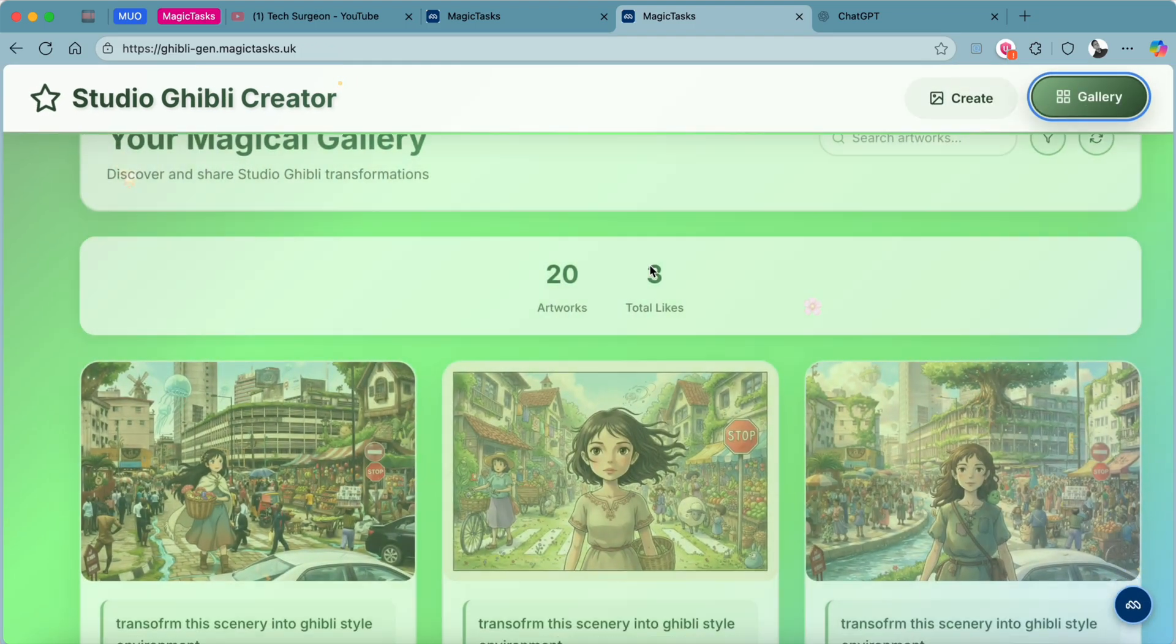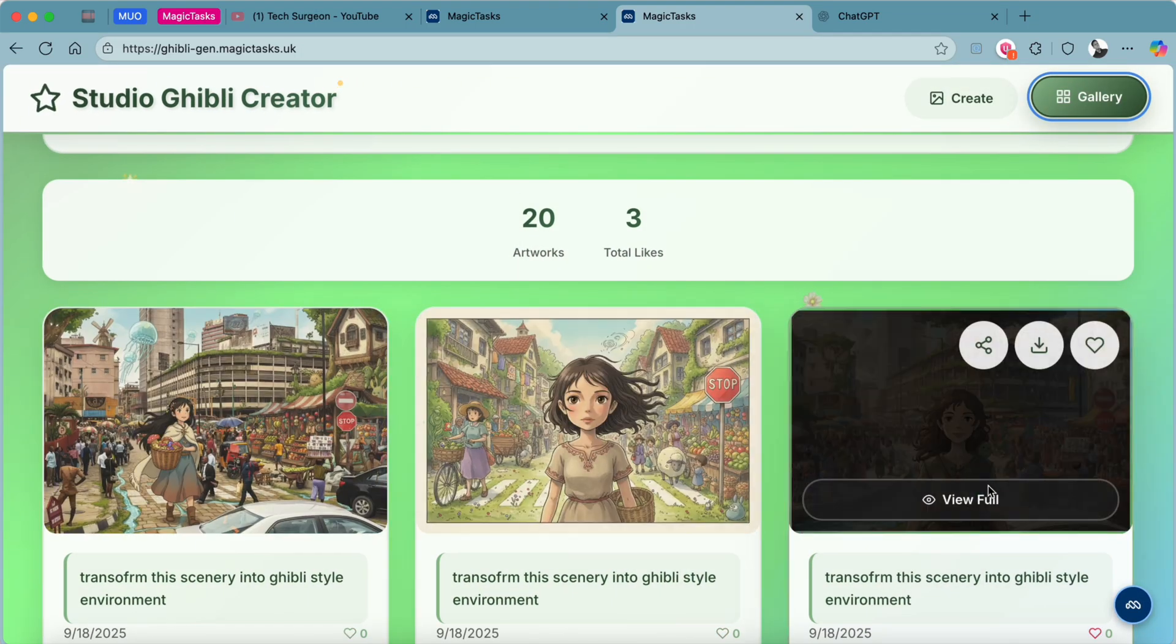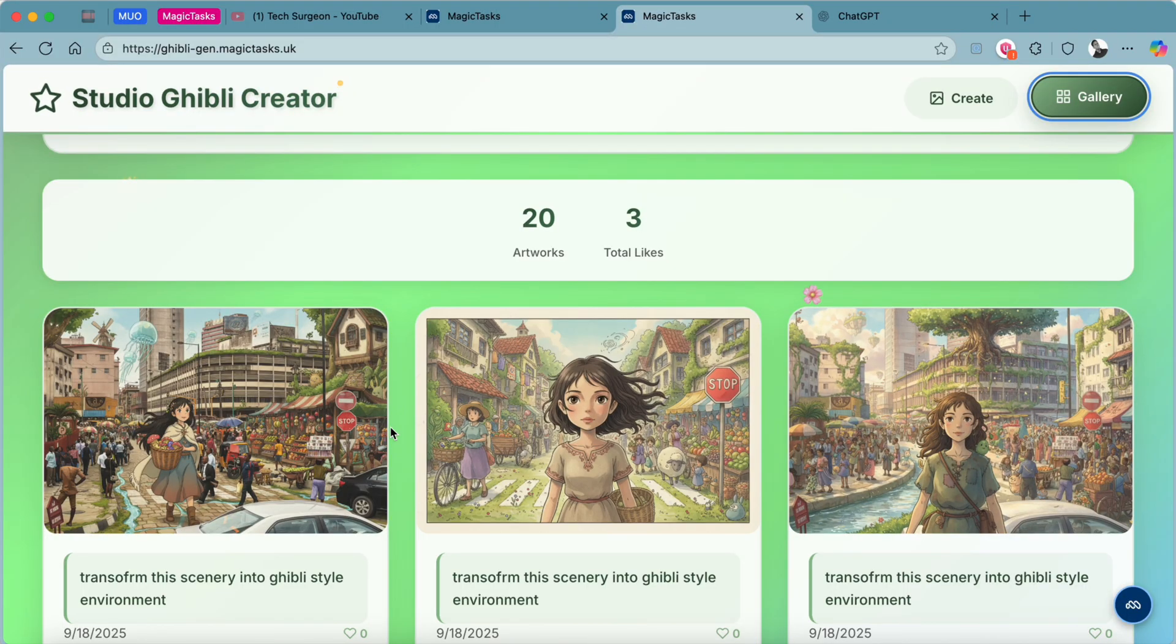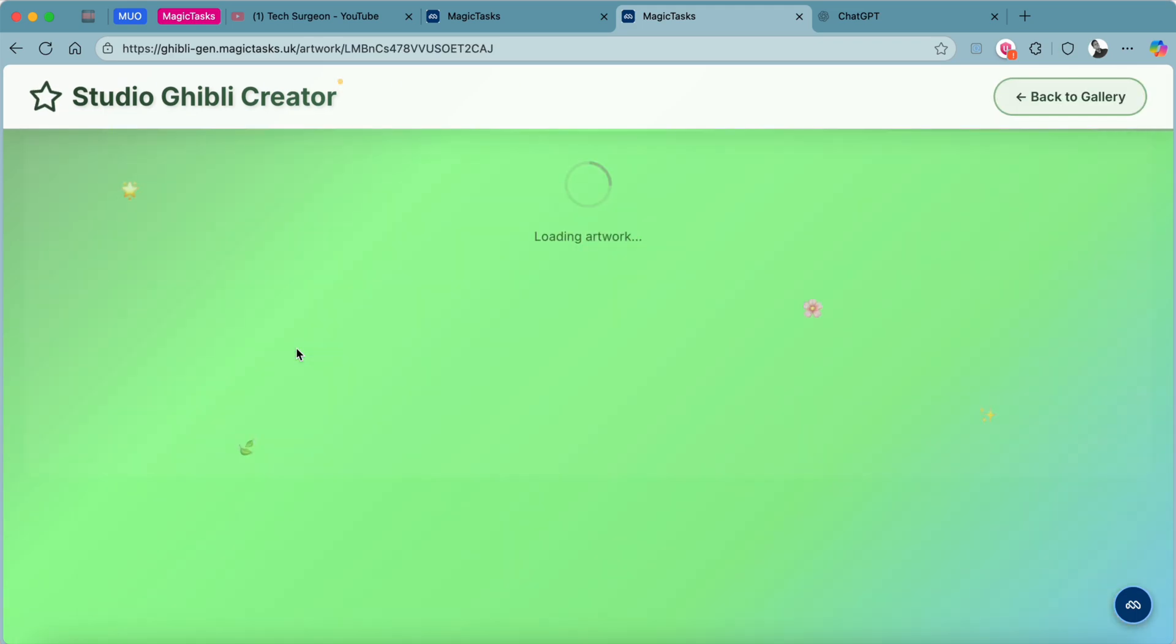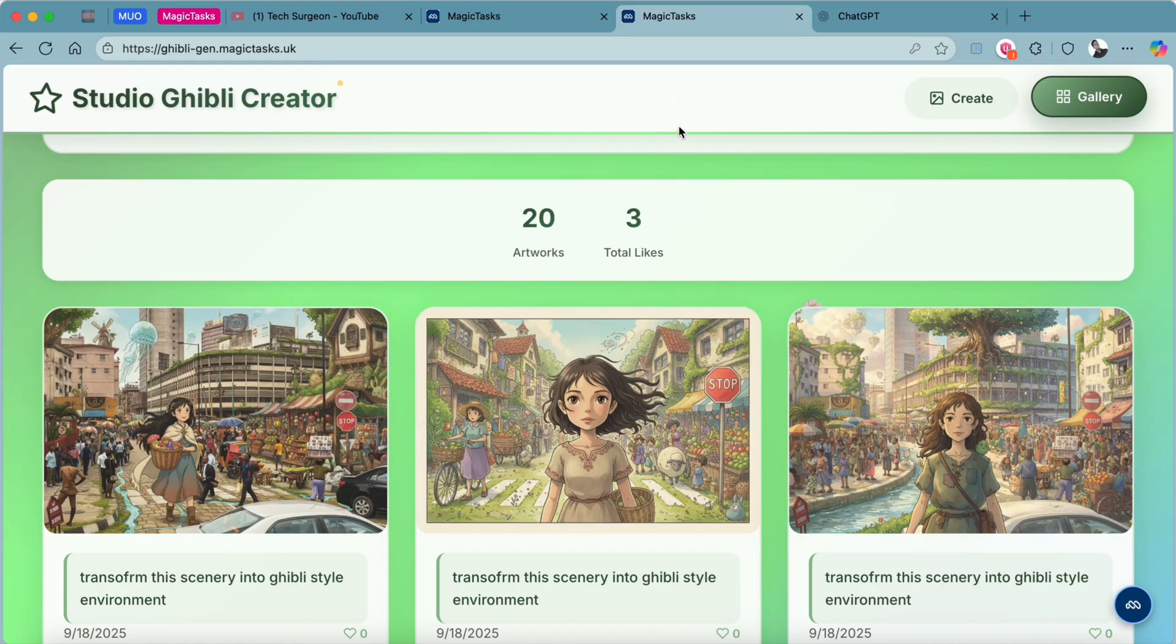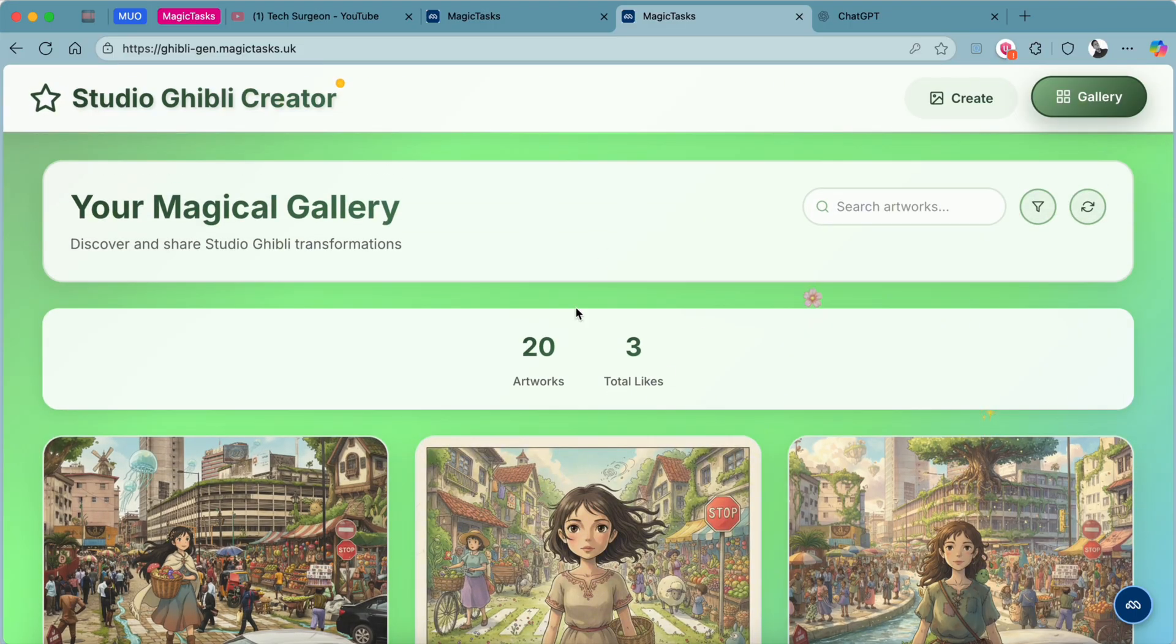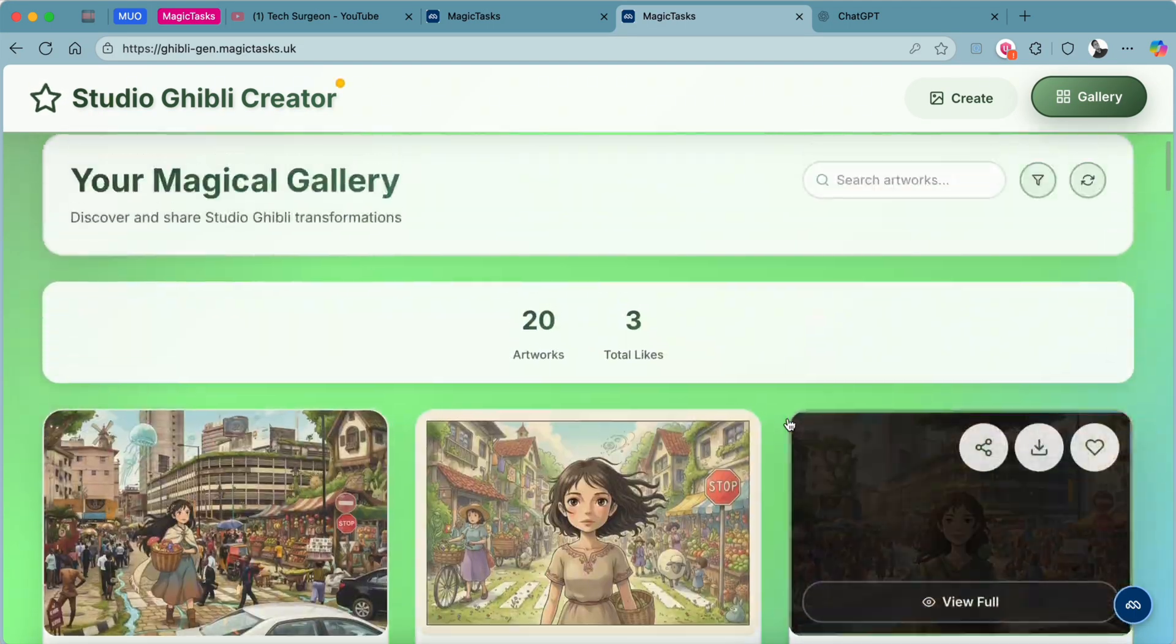You can come to Gallery right here and see all our creations, all the different versions of the scenery right here. If you want to download an image, you can just tap on the download button and save that to your PC. You can tap on the share button to share this with others. After sharing your creation, others can also like your creation and it's going to show up here in your total likes.